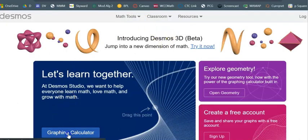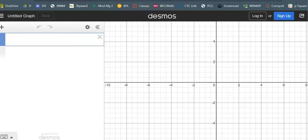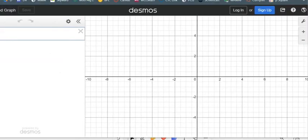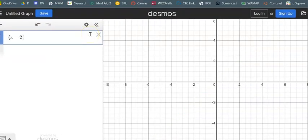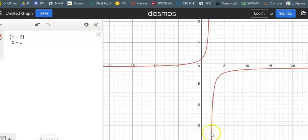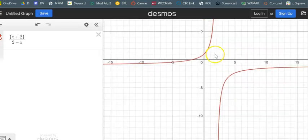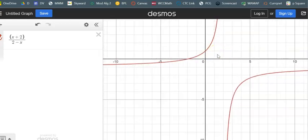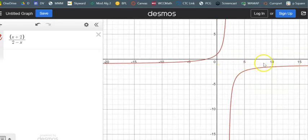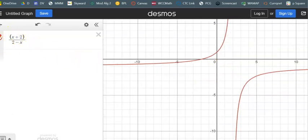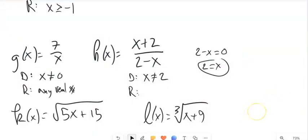I'm going to bring up Desmos — the function is x plus 2 over 2 minus x. See how it looks like it goes up and down forever in both directions? So the domain would be just about everything, except see how it settles down to here and settles down to here — it looks like it will never be one. So my range is y will never equal 1.